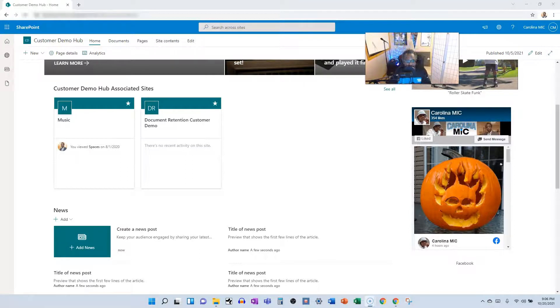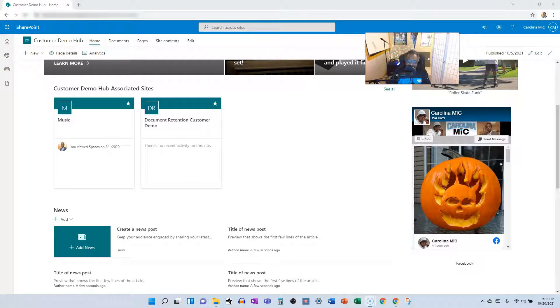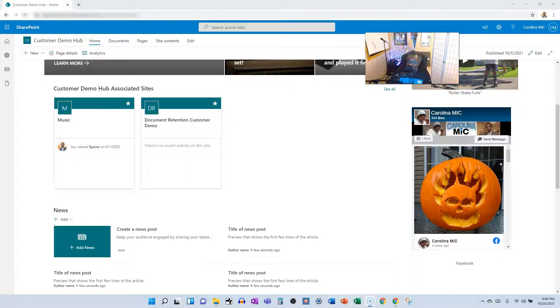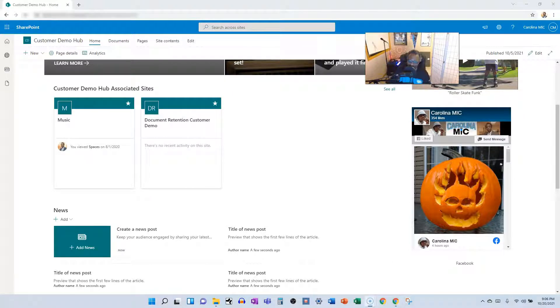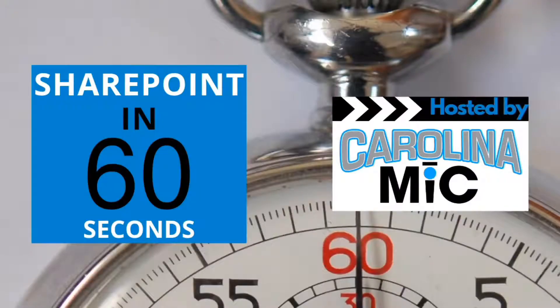What's up everybody, this is Carolina Mike, your host for SharePoint in 60 Seconds. Stick around to find out how you can bring together a whole bunch of calendars into one single web part and see all the events at one time in 60 seconds. Stay tuned.